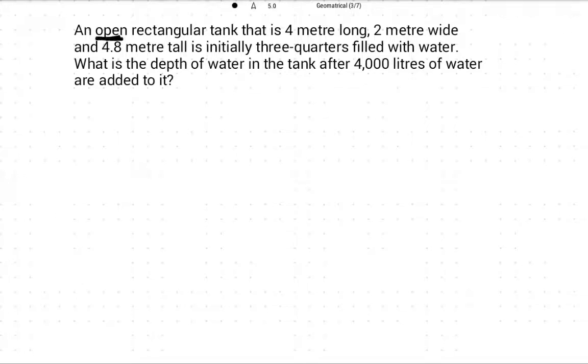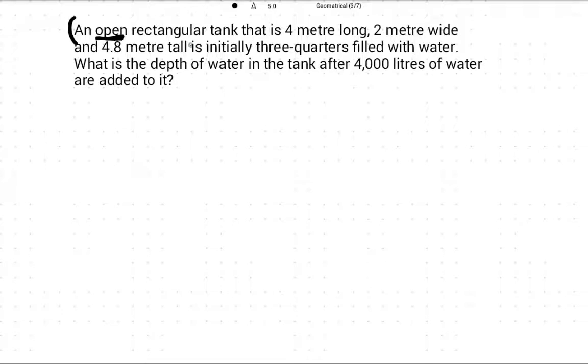Now we will discuss this question. Read this question: open rectangular tank — remember the word 'open' is very important. The tank is four meters long, two meters wide, and 4.8 meters tall. This is the specification of the rectangular tank.